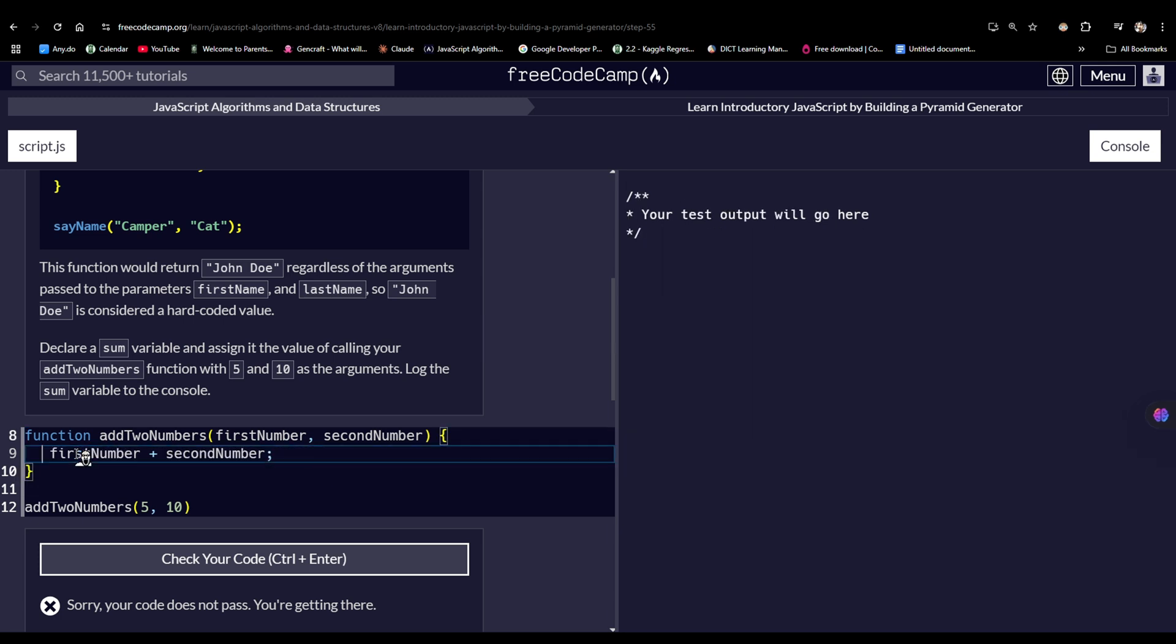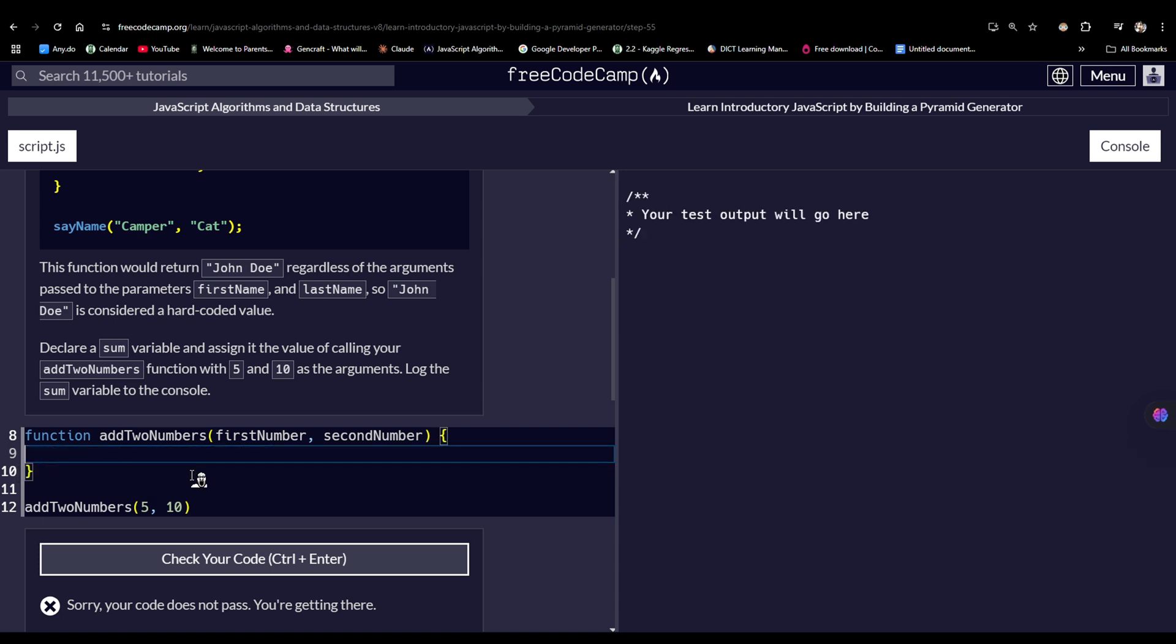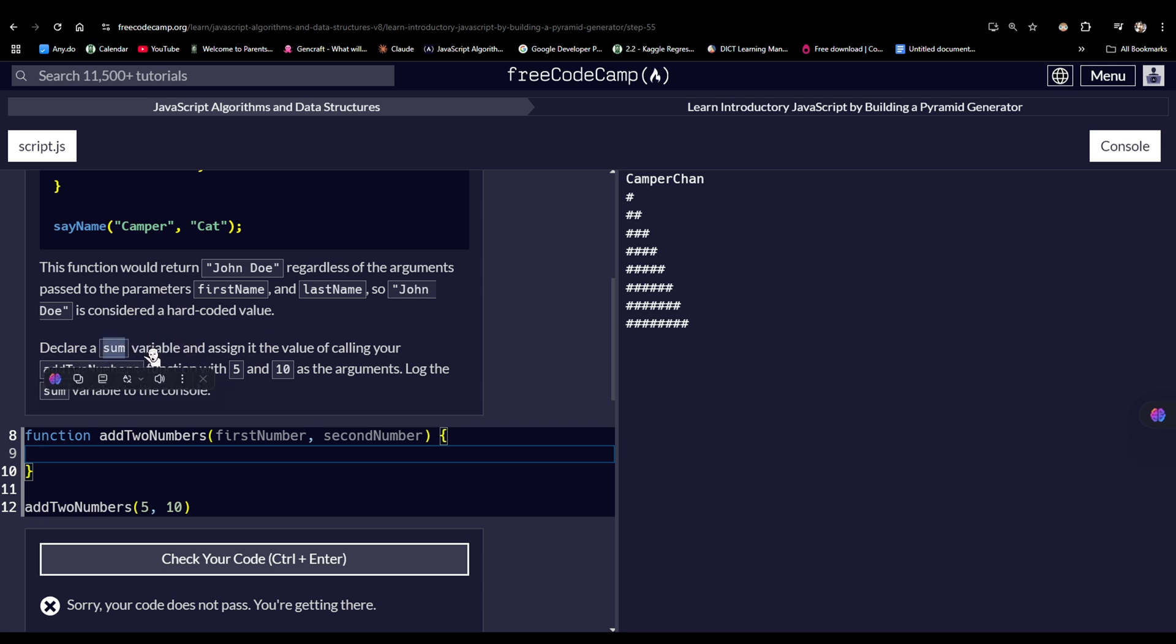So we did declare, define a function, actually. And it says here, declare a sum variable. Wait, I just woke up. Wait, let me cook. Damn, I'm sweating over a basic addition.